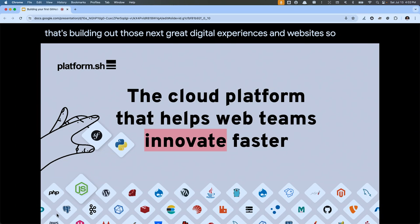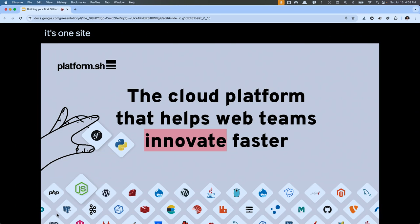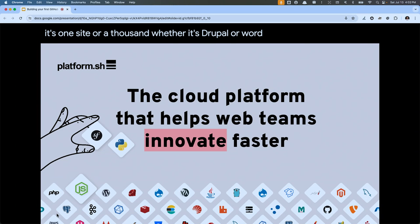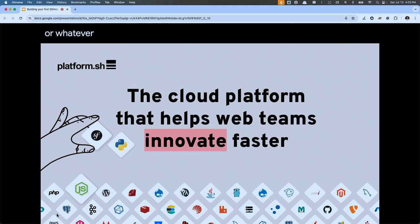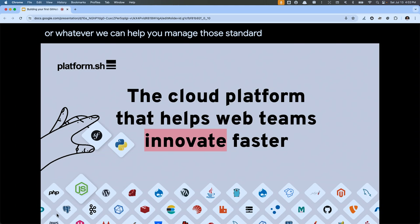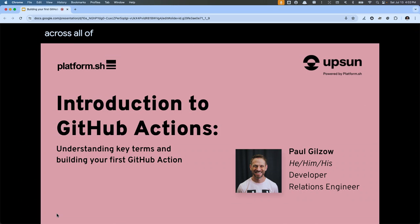Whether it's one site or a thousand, whether it's Drupal or WordPress or Django or Laravel or whatever, we can help you manage standards, compliance, and security across all of those. But that's not why you're here.